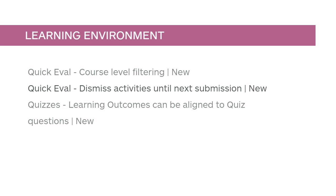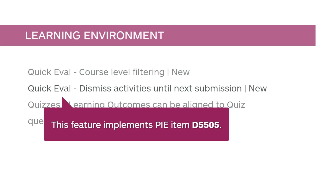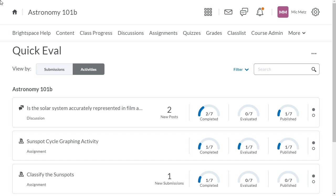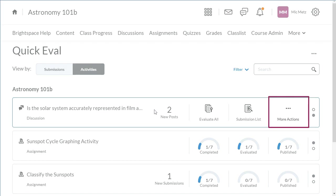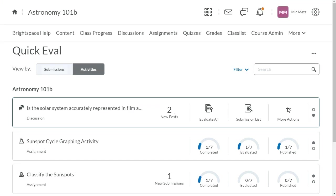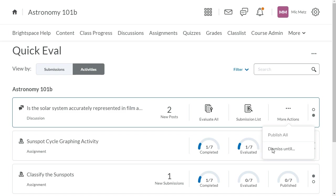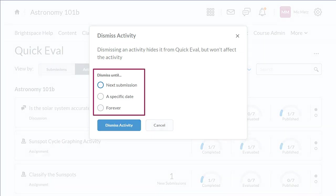You can now remove items from your Quick Eval list until a new submission is received for the activity. This feature implements PI Item D5505. From the Quick Eval activity view, hover over the activity you want to dismiss, click More Actions, and select Dismiss Until. Here, you can dismiss the activity until the next submission, a specific date, or forever.